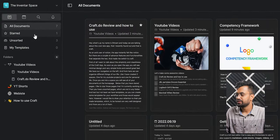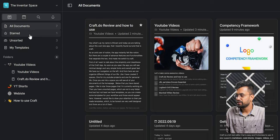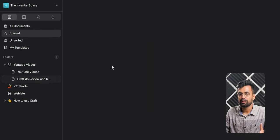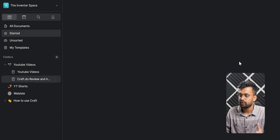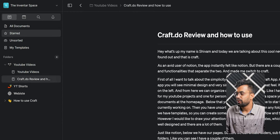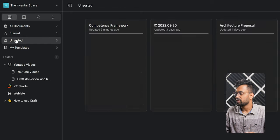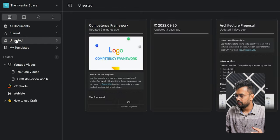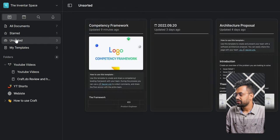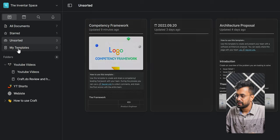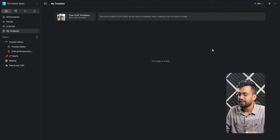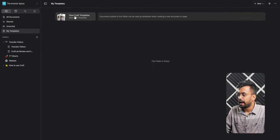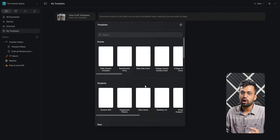Below that you have starred pages. I like to star those pages that I'm currently working on. Then you have unsorted pages which are not in any folder, and last but not least we have templates. So you can create some templates for your workflow and those would appear here.